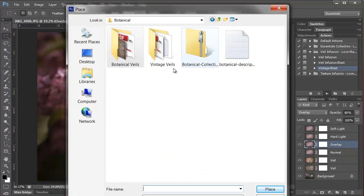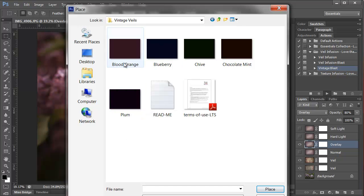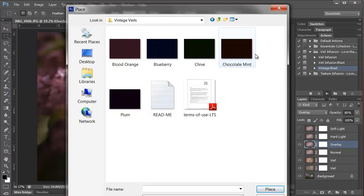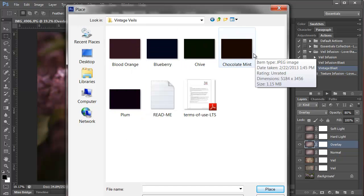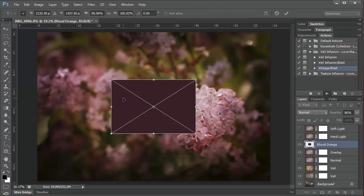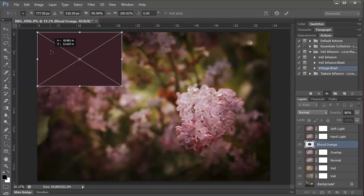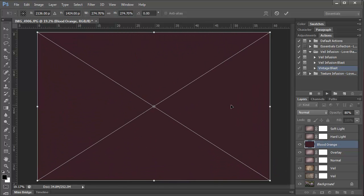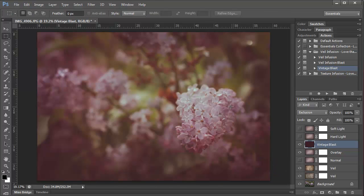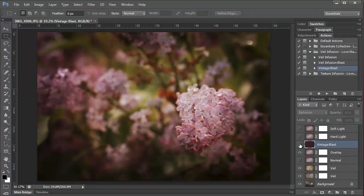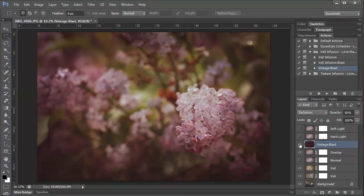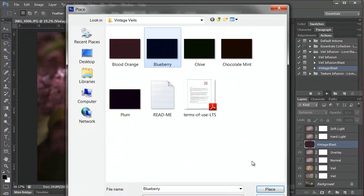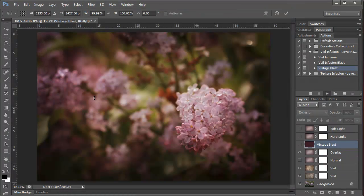And then navigate to the Vintage Veils. And I'm going to show you how each of these veils affect the photo. So we'll select Blood Orange first. Resize it over the photo and double click. Now we want to take the opacity down to 50% for this photo. So here's the before and the after. Notice the difference in the shadowy areas. It's giving the photo an overall vintage vibe. So I'll show you the Blueberry one next.